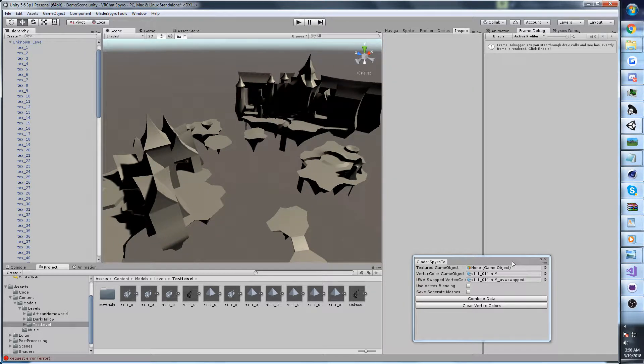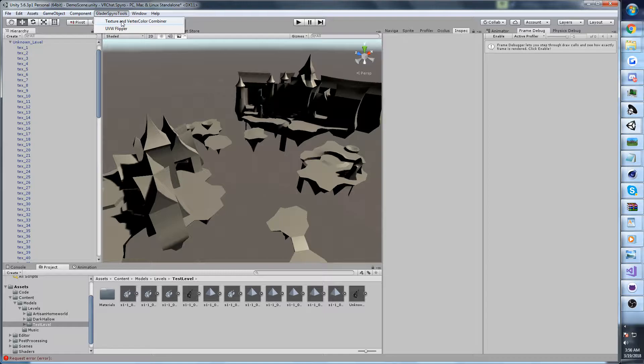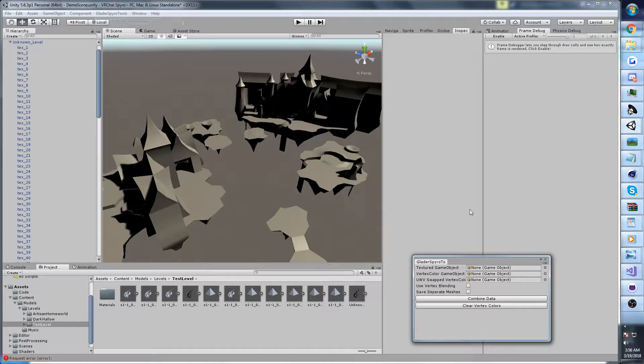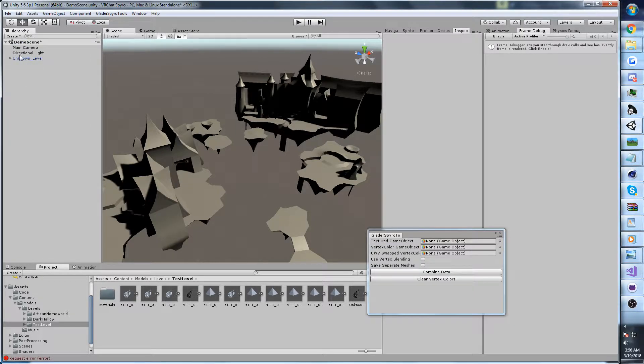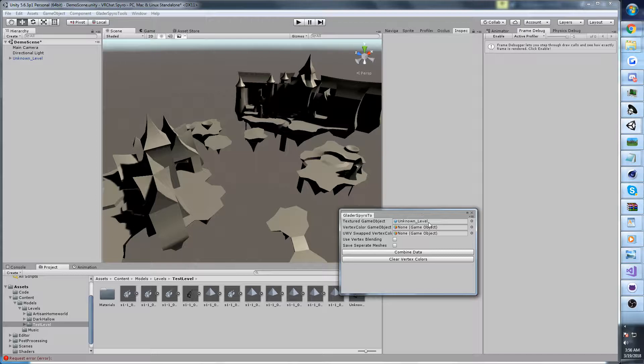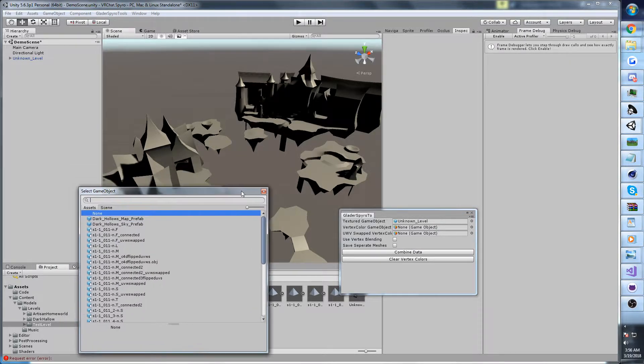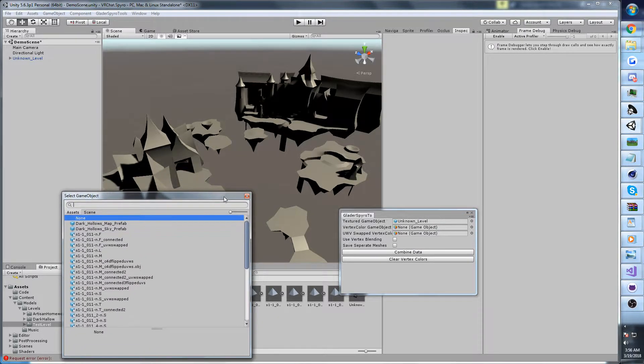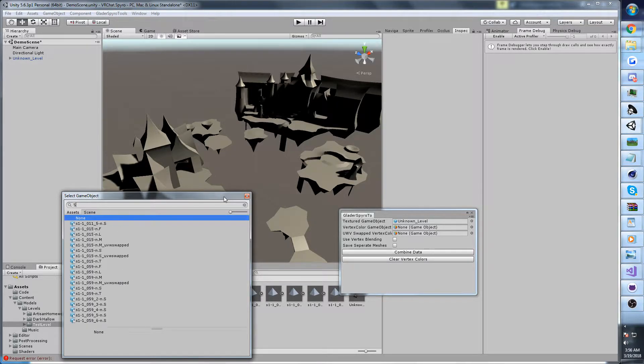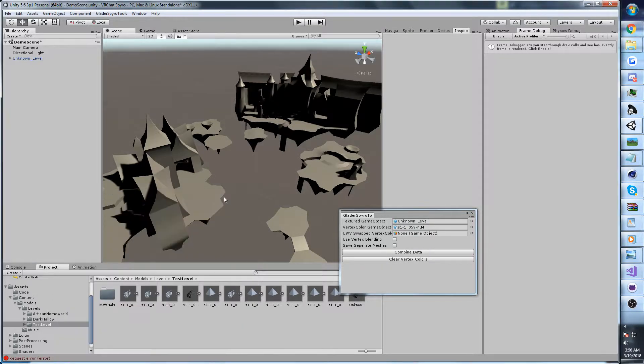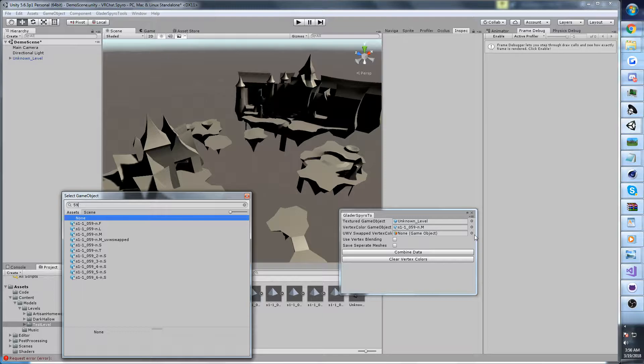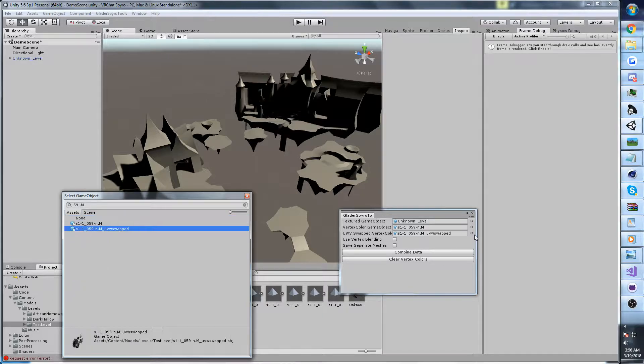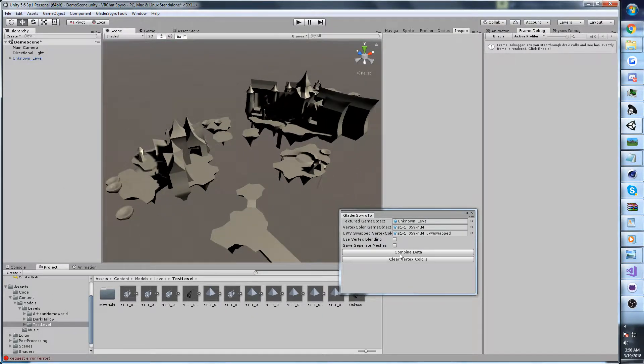Now that we've got this in here, I don't really know what this is, but that doesn't matter. Then you want to go up and open Glader Spyro's tools and go to texture and vertex color combiner. There's a few ways you can actually use this tool, but this is the recommended way. I recommend you target a prefab in the scene. Then you're going to want to add the M for this one, so 59M. And then on the third field, you're going to want to add the UV swap version. Then we're just going to hit combined.